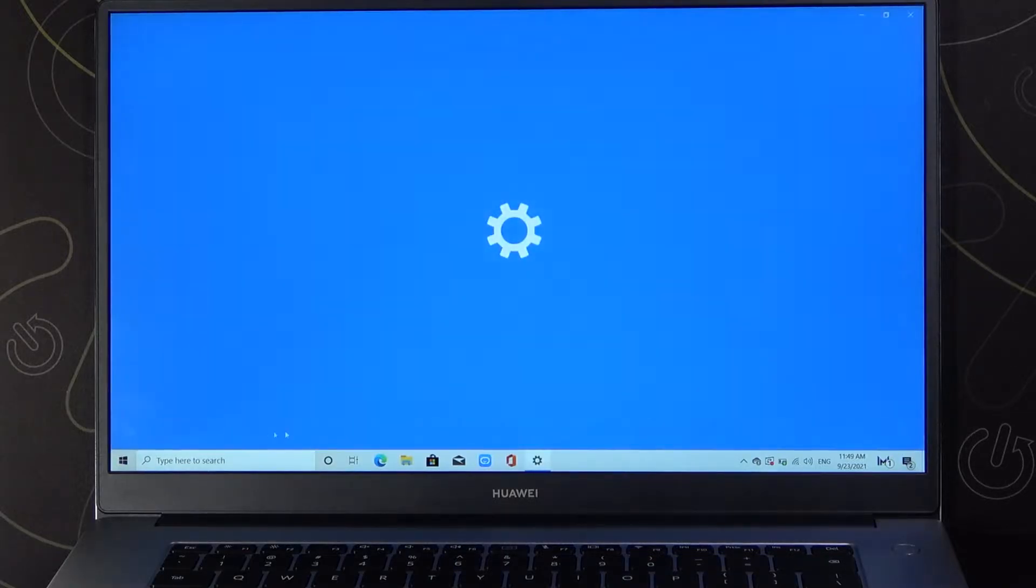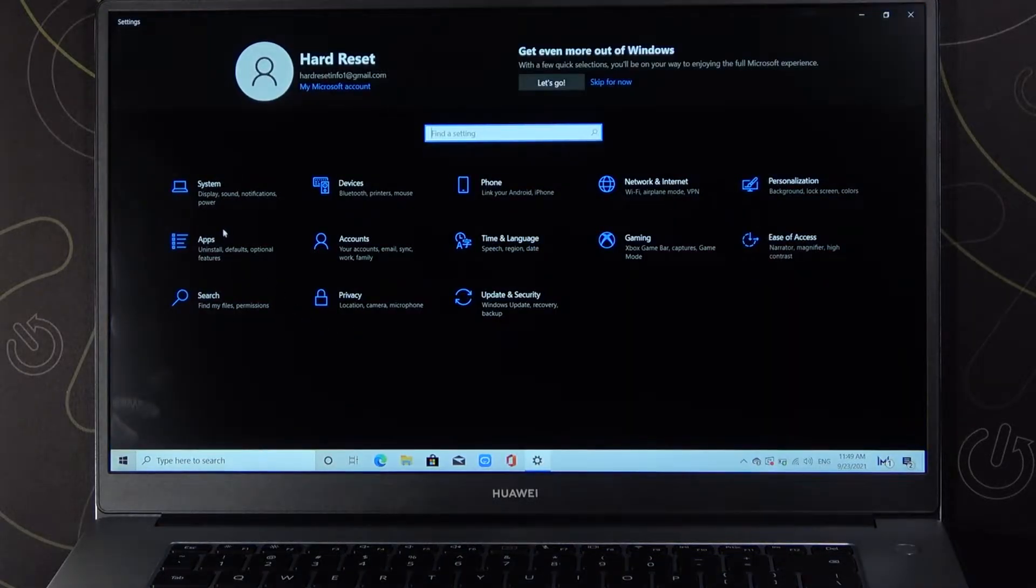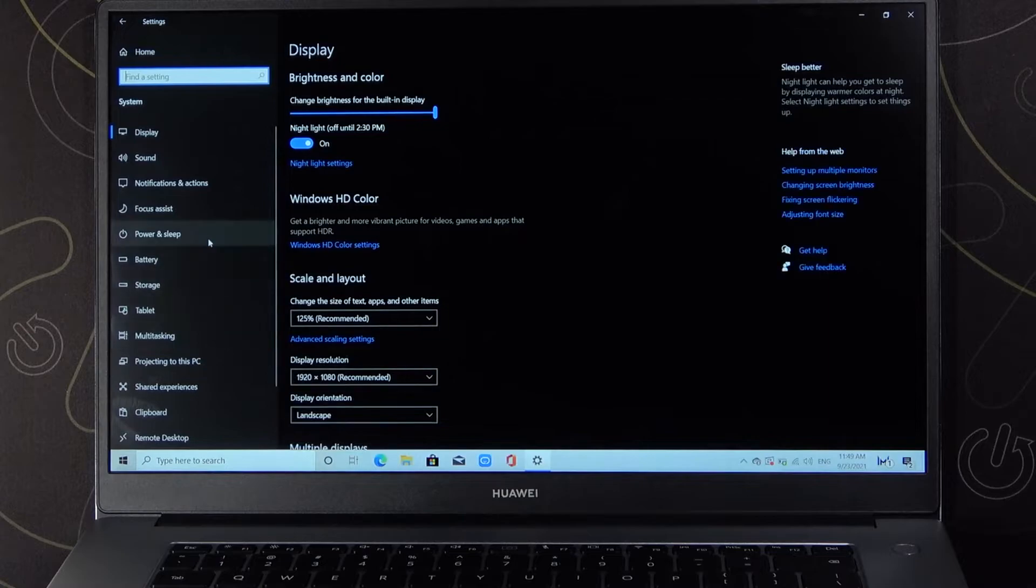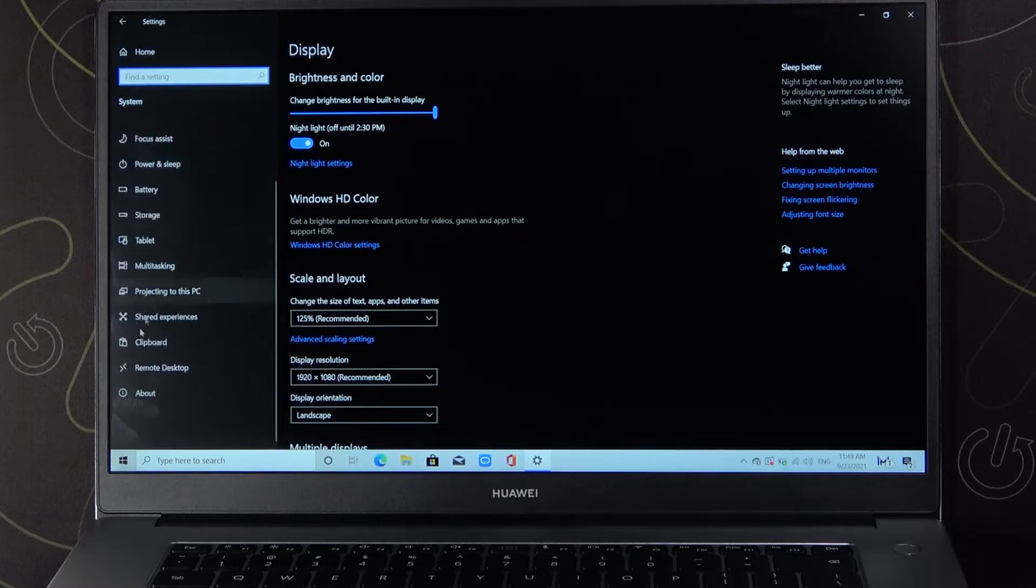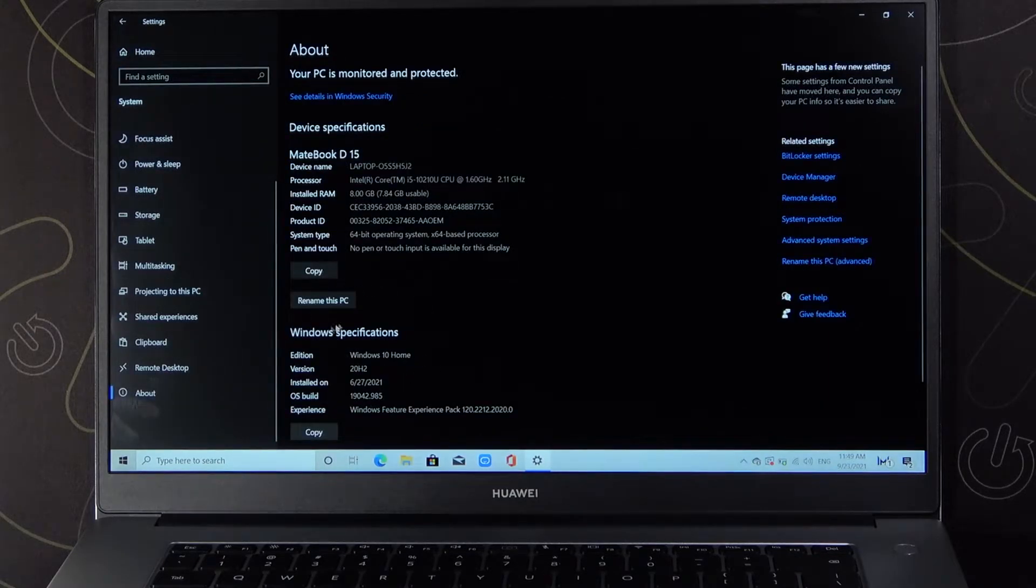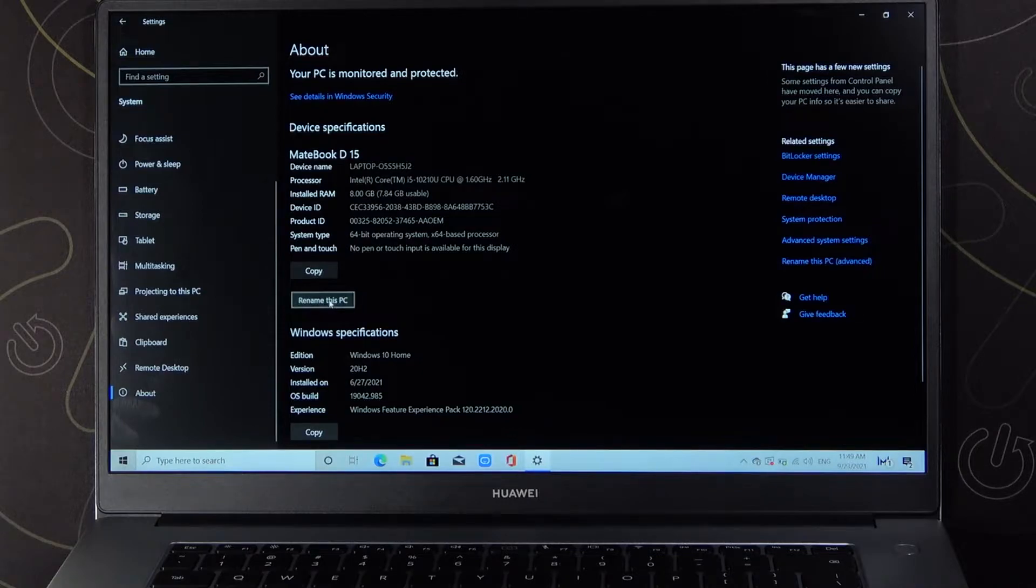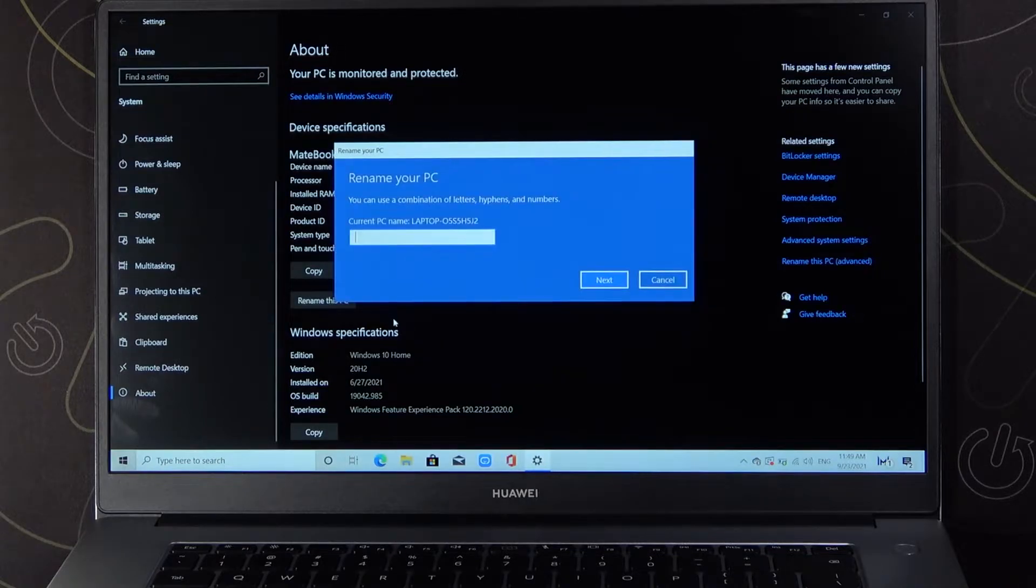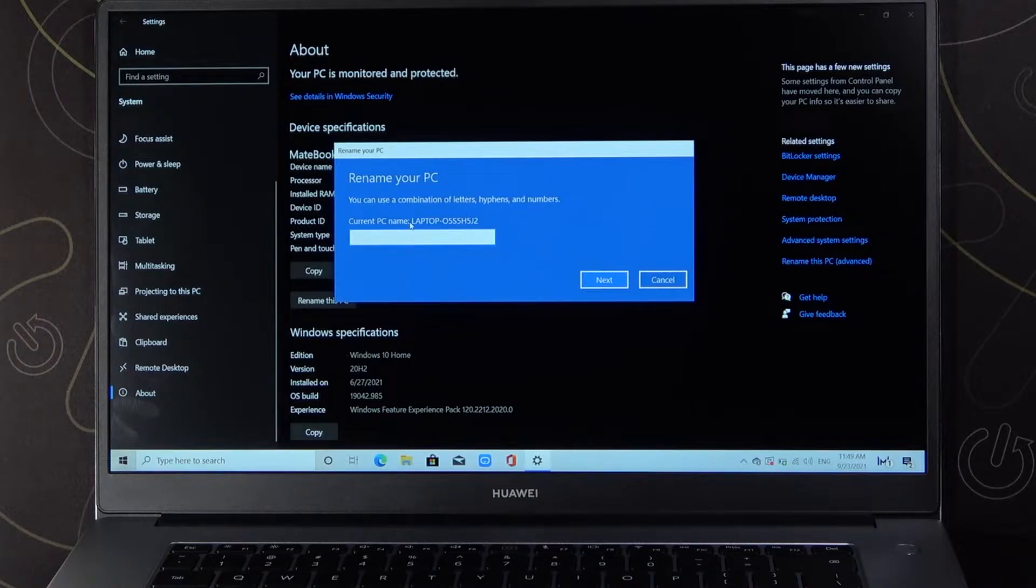We have to go to Settings, pick System, then go to the bottom to About. When you are here, we can easily rename our PC by tapping right here. As you can see, here we have the current name of our laptop.